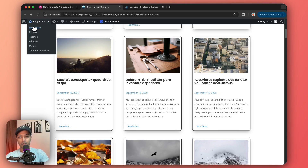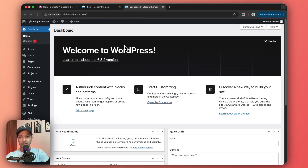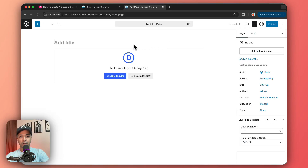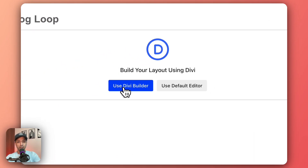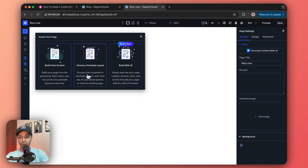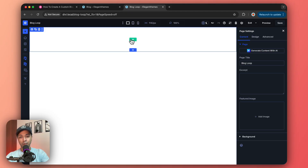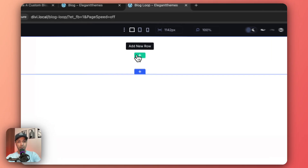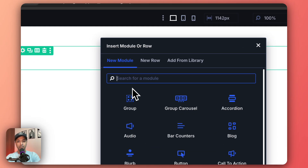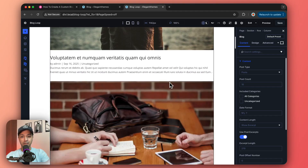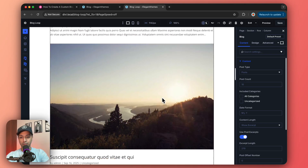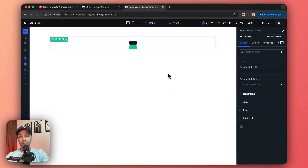In the WordPress dashboard, let's start fresh from a new page and call it 'Blog Loop'. We'll publish it and open it in Divi Builder. When we add a blog module in a single column, we can see how the default blog post loop looks.